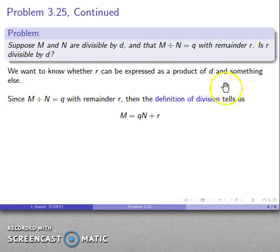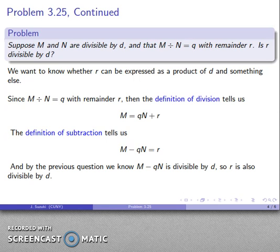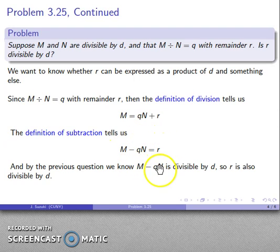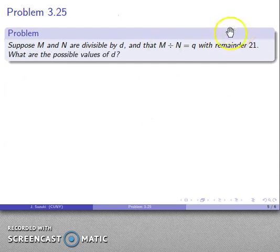I want to know something about r, so let's isolate r. The definition of subtraction tells us that r = m minus qn. But wait — from the previous question, I know that m minus qn is divisible by d. The equals sign says if I see m minus qn I can replace it with r. So we know that r is divisible by d. There's our conclusion.